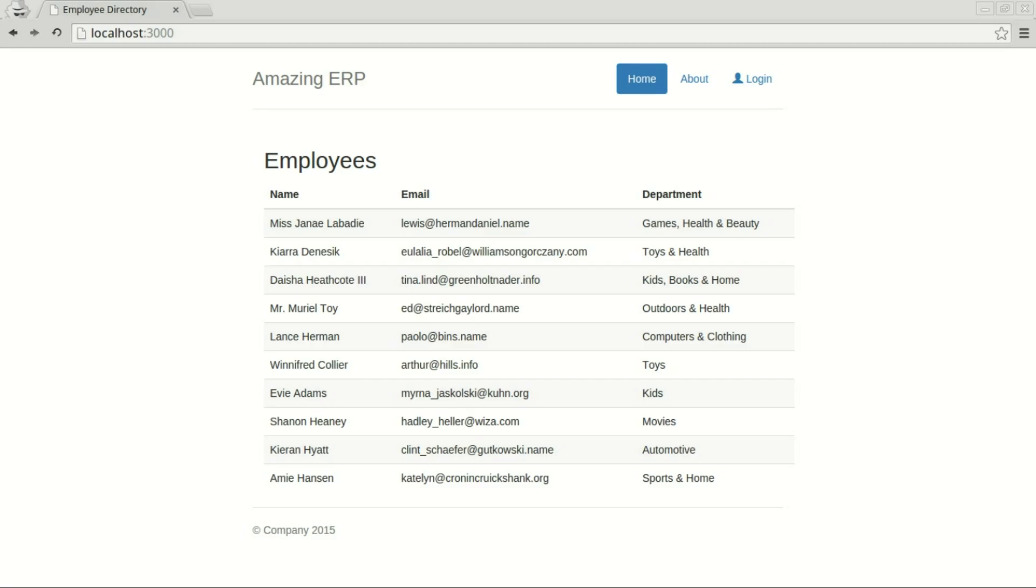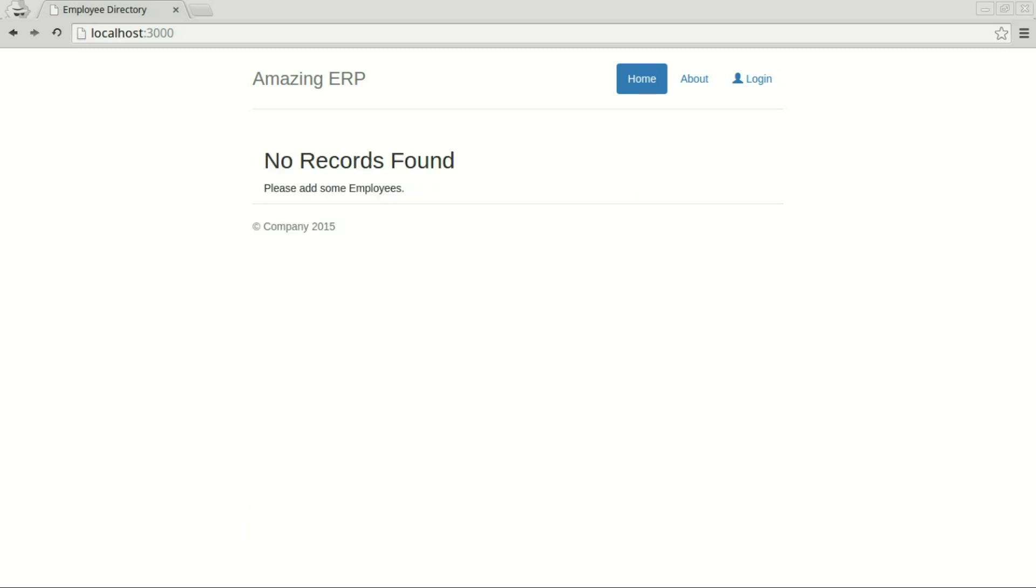Today I've built a simple employee directory application. The layout you see here is the way it looks in production. Now let's pretend I'm starting from scratch in a development environment.